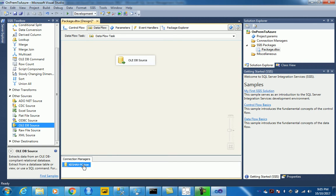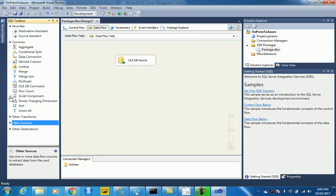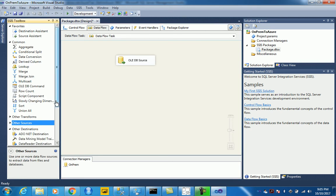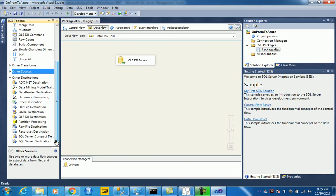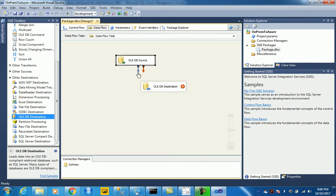We can just rename this connection to say on-prem. The next is your target destination, which is the important part where we would move the data to. So let's just use OLEDB connection here as well.